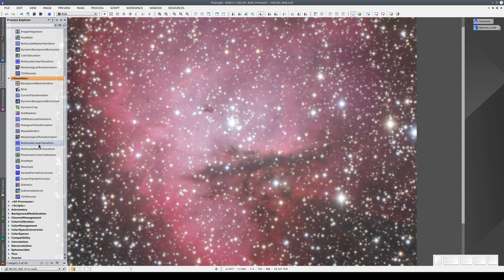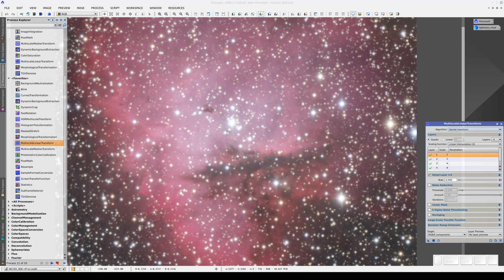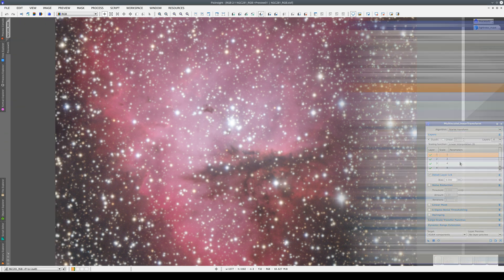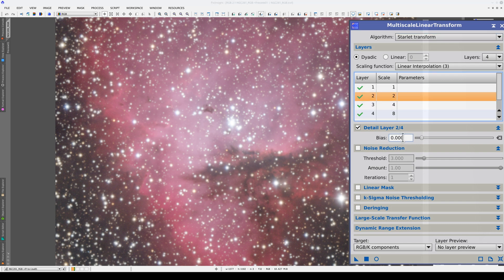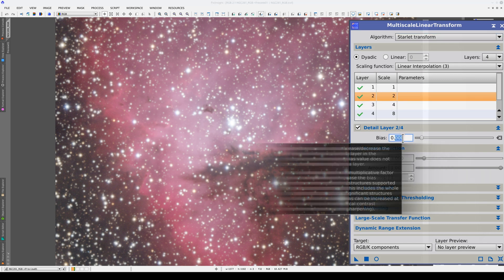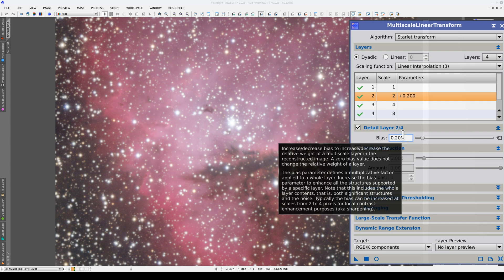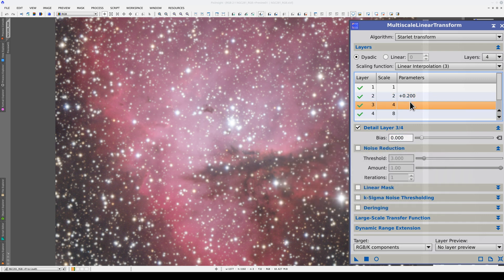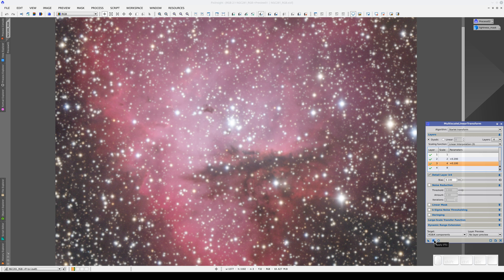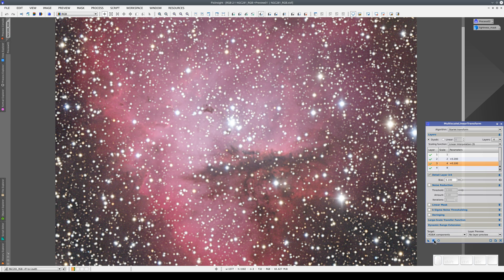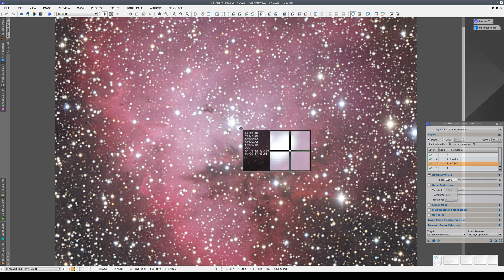We're going to do this with MLT. We simply increase the bias in the layers with structures 2 or 4 pixels in size, and we apply the process to the preview. By applying this process, we've enhanced the details of the nebula, but we've also completely saturated the stars.